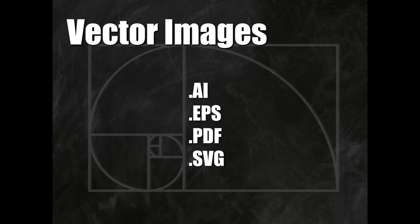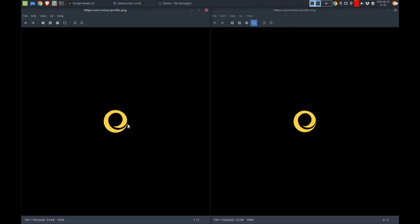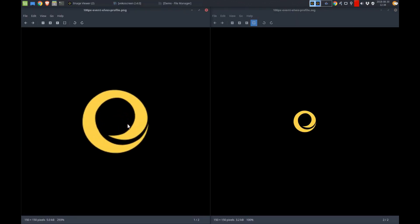Because vector images are mathematical statements, they have the capability to redraw themselves when scaled. We will demonstrate this by creating two similarly sized images. One will be saved as a raster image file in .png format, and the other will be saved as a vector image file in .svg format.